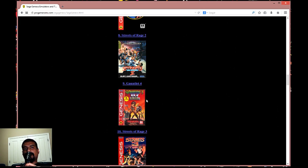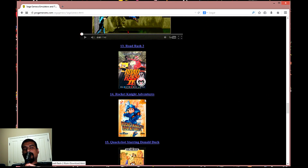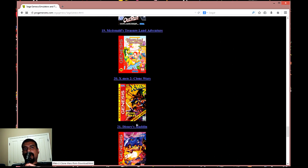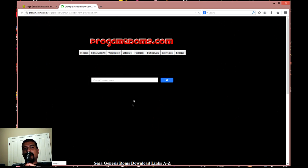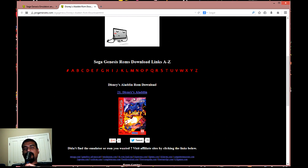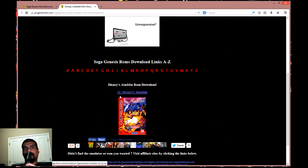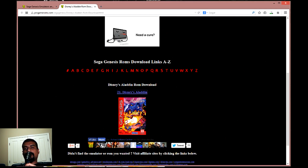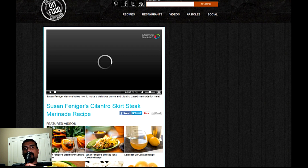On this page there's a top 25 list, but you can scroll through the A-Z list and find any game you would like. I have every game ever made available for the Sega Genesis on this website, so make sure you go through it when you get a chance.